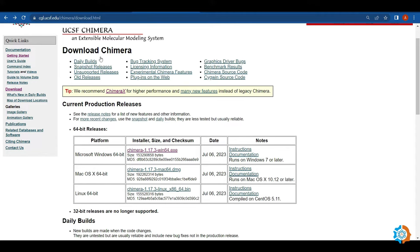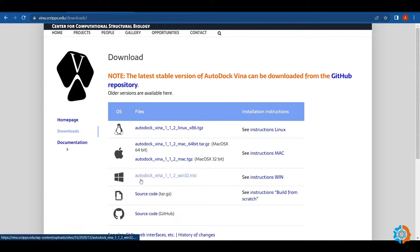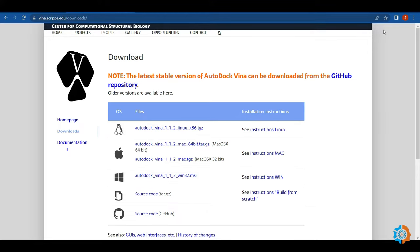After UCSF Chimera, I will download AutoDock Vina. This is the setup of AutoDock Vina for Windows. You can download this software from the official site. I have already downloaded all three software, and MGL Tools and UCSF Chimera are already installed on my computer. I am now installing AutoDock Vina.